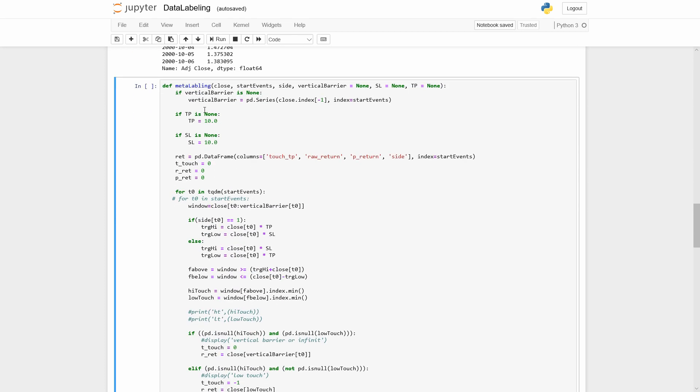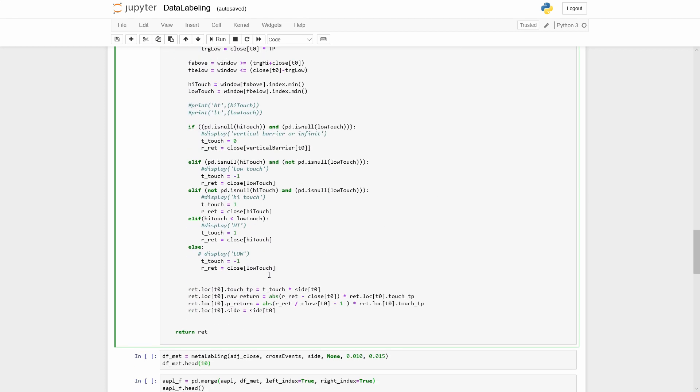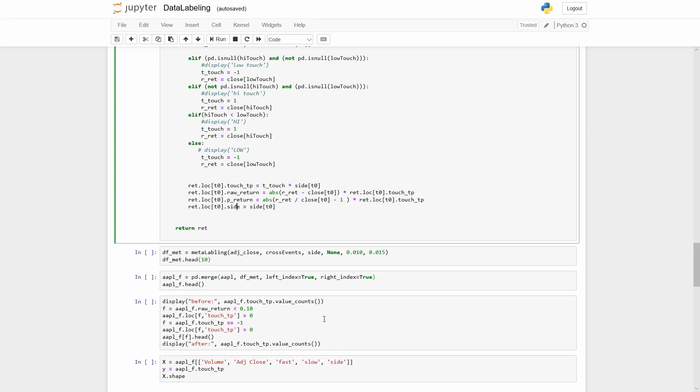Here I define the function meta-labeling. This function implements the triple-barriers method for data labeling. But we will use only two barriers, stop loss and take profit. The function returns first touch level, raw return, percent return, and the side of the position.